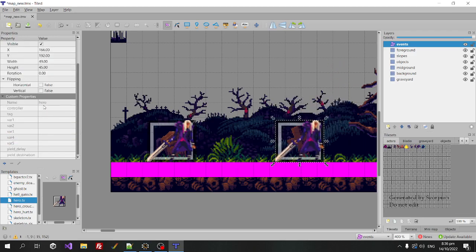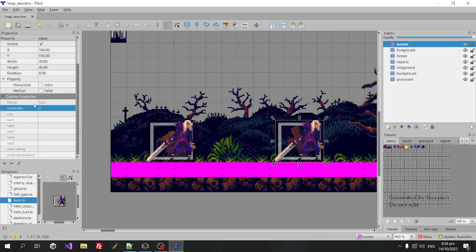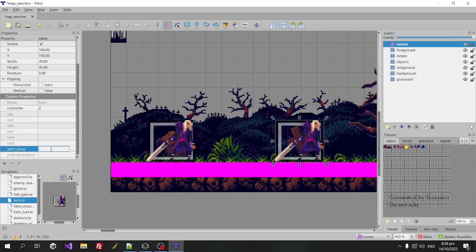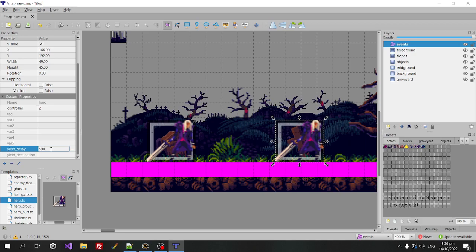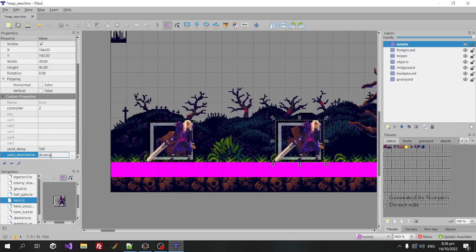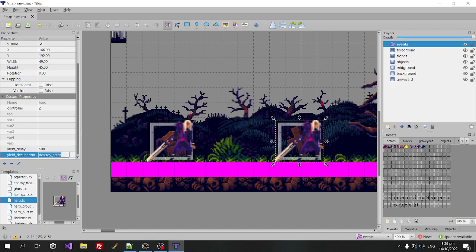So the first thing we're going to do is we're going to make this player two. So we're going to set our controller to two. But we also want this player to destroy itself after 10 seconds. So 50 frames times 10 seconds is 500, and your destination is going to be destroy actor. So you'd be able to use any code block and that will override the spawn, the usual on spawn event for the actor.